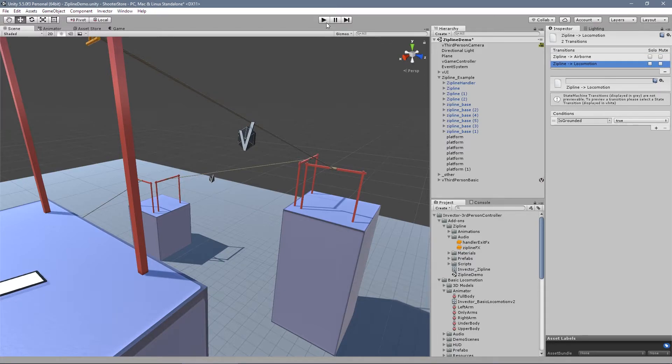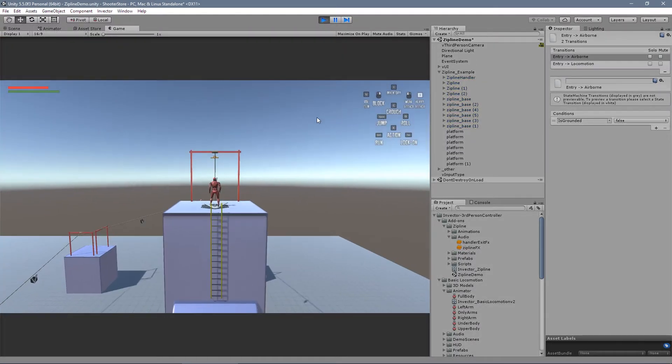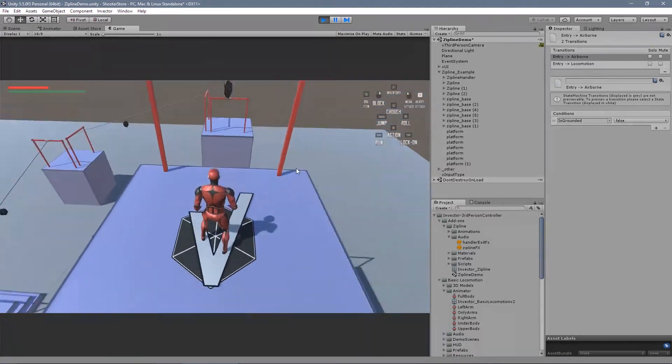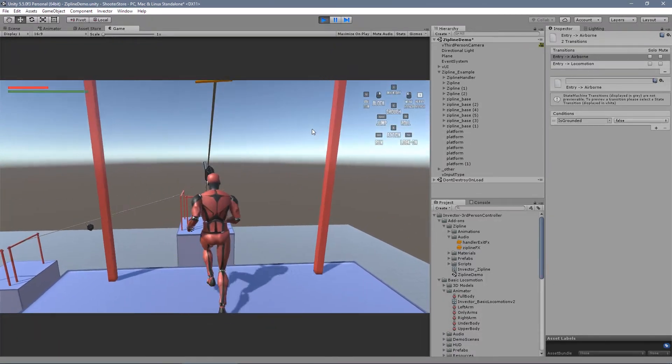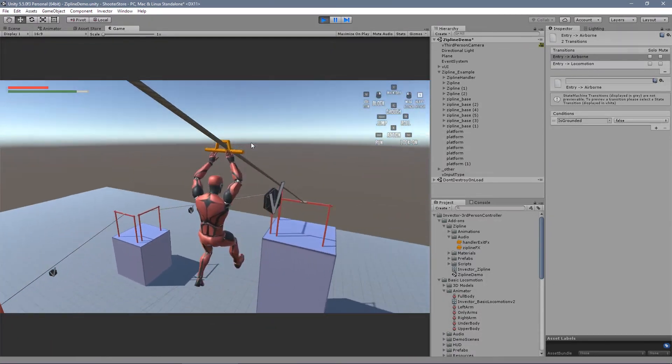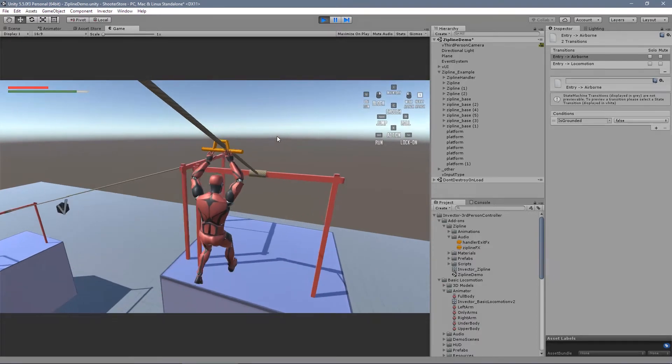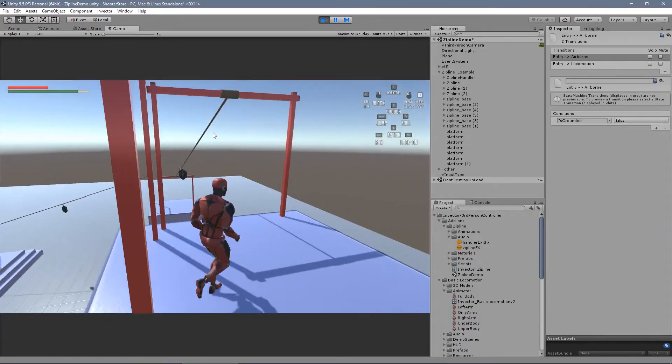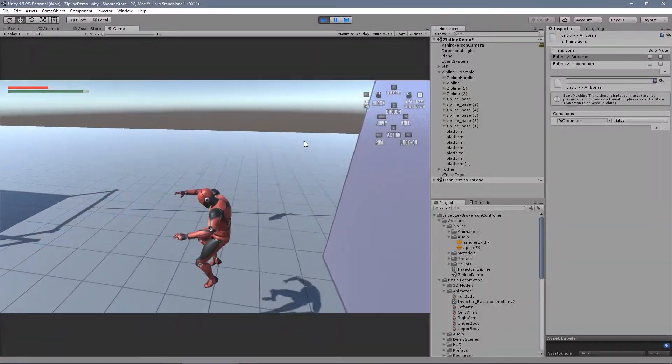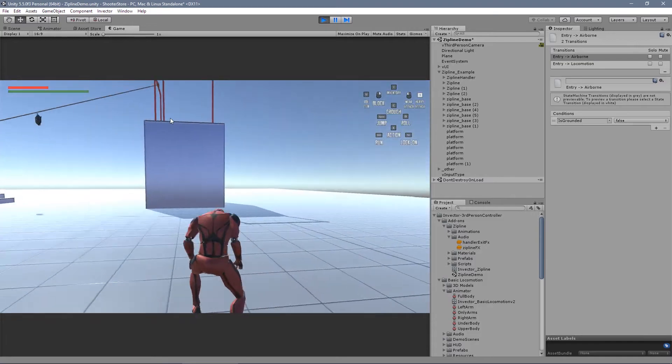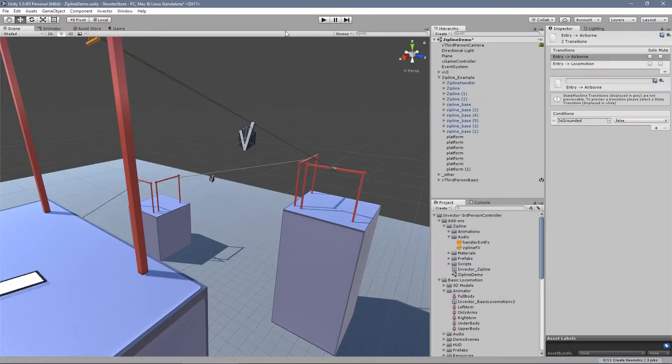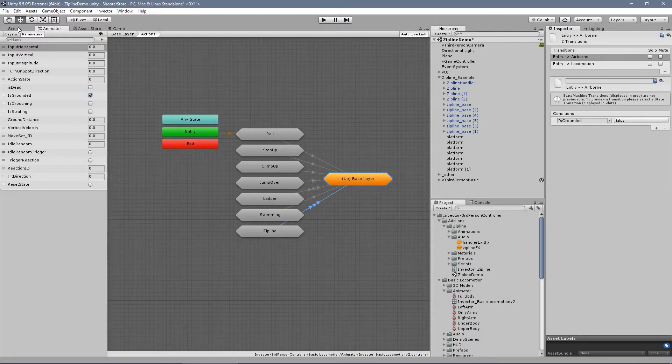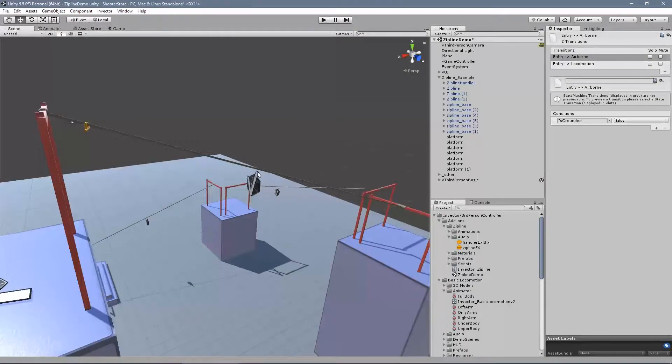So let's take a look. I keep the new character. Jump here. Perfect. I can exit. Yep. All right. It's simple as that.